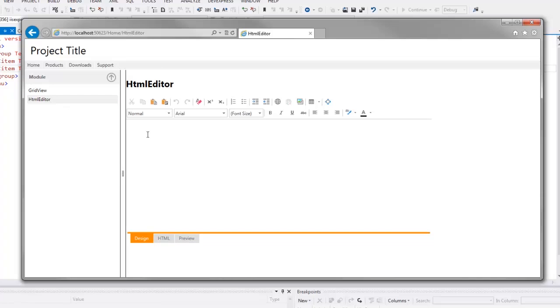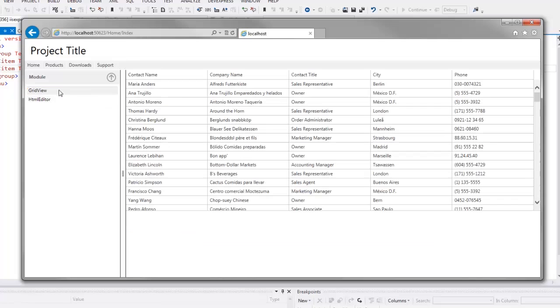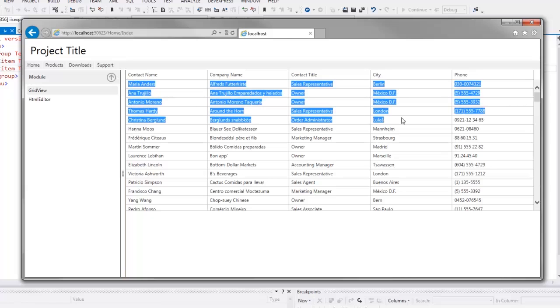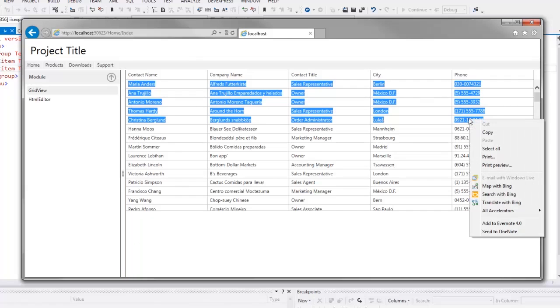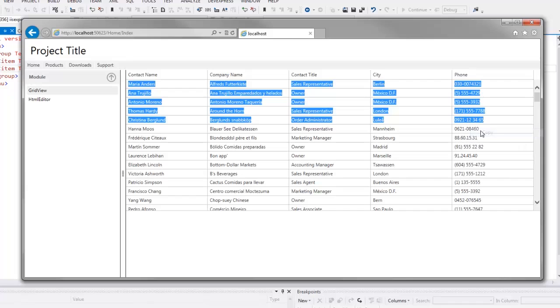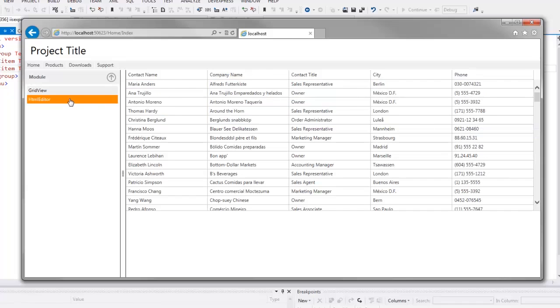And we have a fully functional HTML editor. To show you the power of this HTML editor, I'll return to the page with the grid, copy several rows, and paste them to the HTML editor.